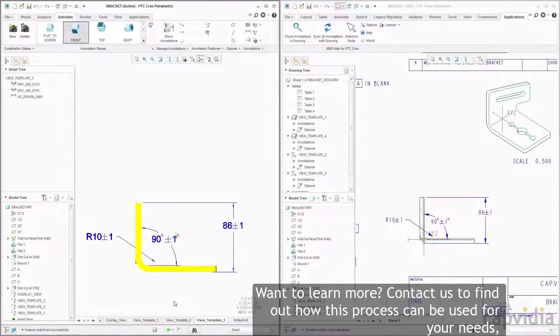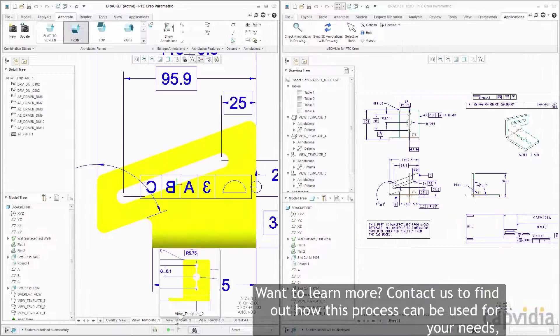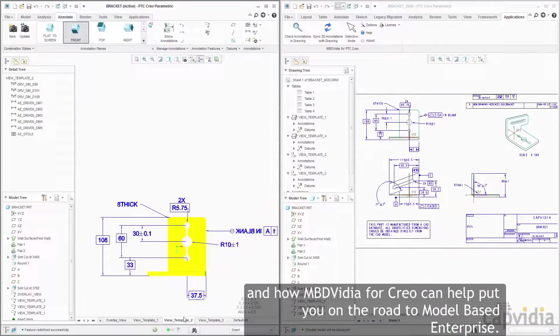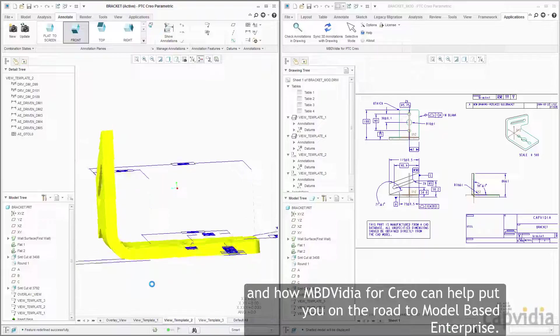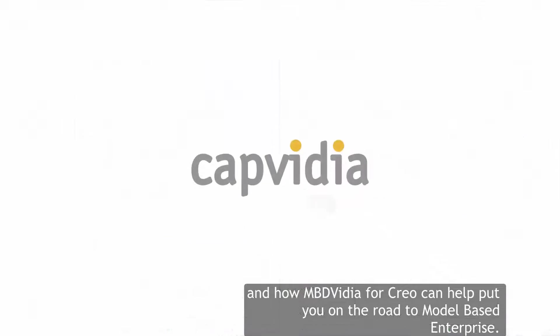Want to learn more? Contact us to find out how this process can be used for your needs, and how MBD Vidya for Creo can help put you on the road to model-based enterprise.